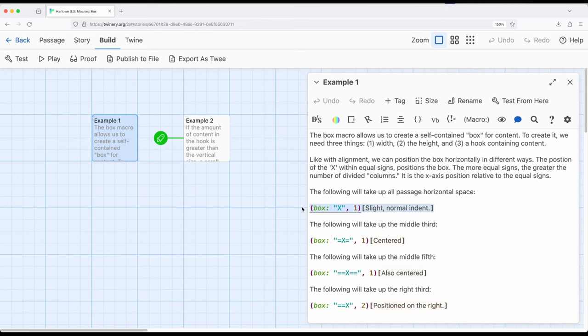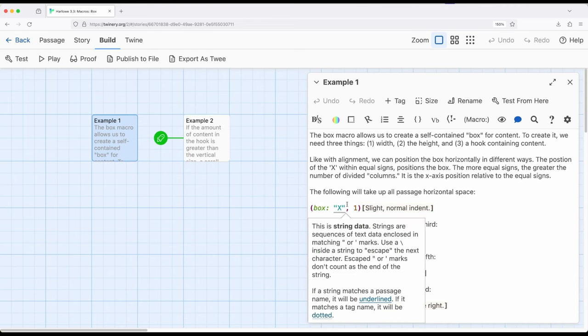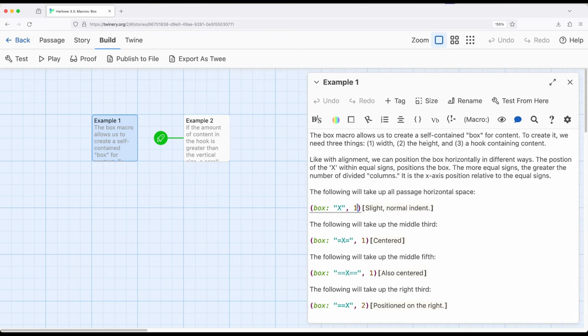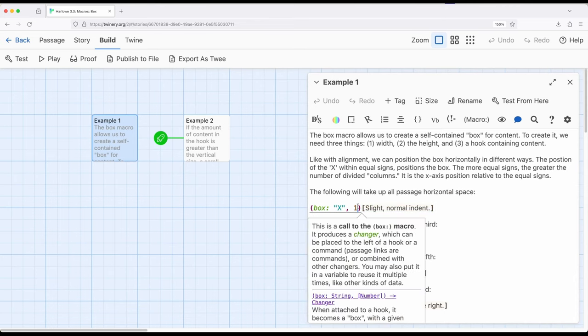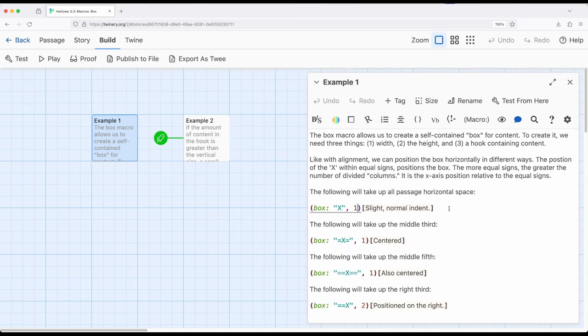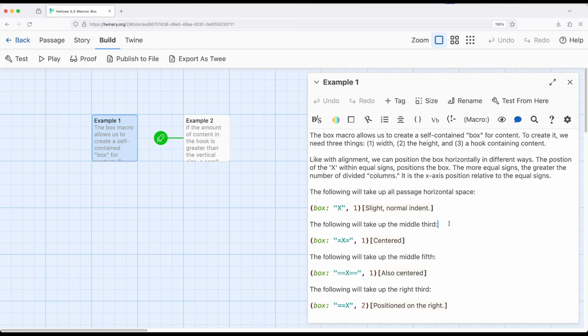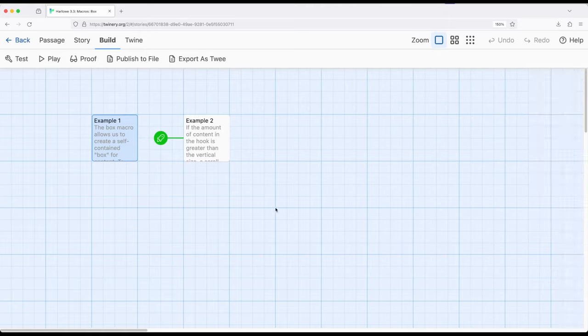Just like this example right here, defining with an X where it is horizontally and with a number the width and height, and then allowing us to change that as needed and center things as needed, following a pattern we've already seen with alignment and columns, using the equal sign to divide up a certain thing within a passage. In this case a box horizontally divided up with a width and a height, for the corresponding macro to create a box for whatever we need within Harlow 3.3. Thanks for watching.